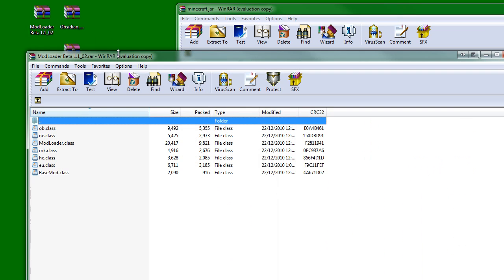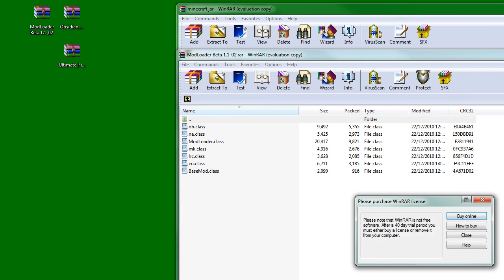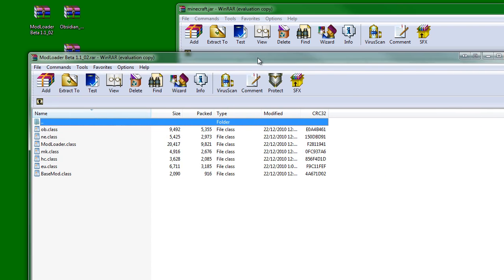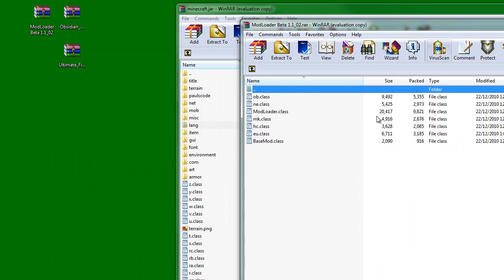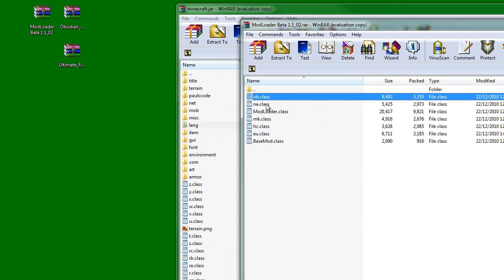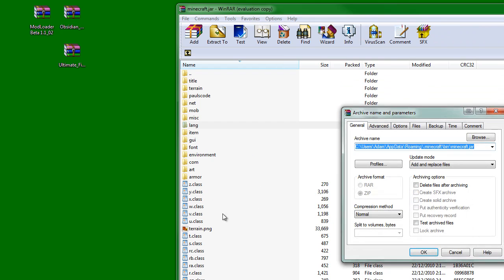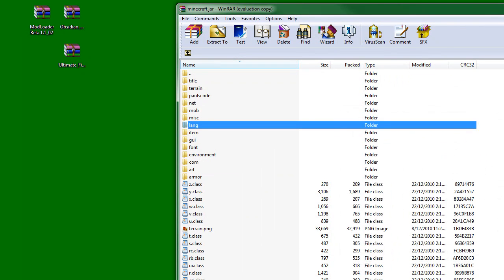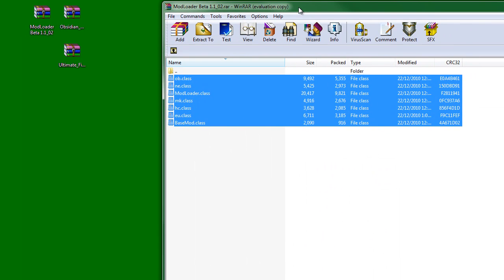So you'd want to install mod loader. This is how you install it. You highlight all these classes. You click on one and you drag it in. You drag it into another class because if you drag it into the folders, it will go into the folder and it will not work. So click OK. You're done with mod loader. It works.